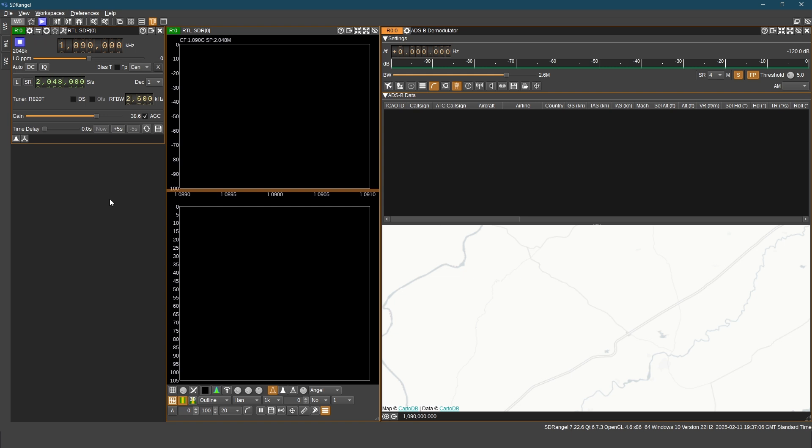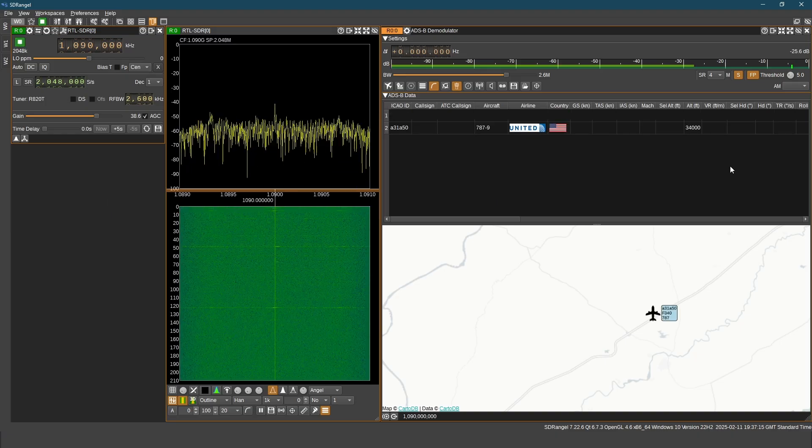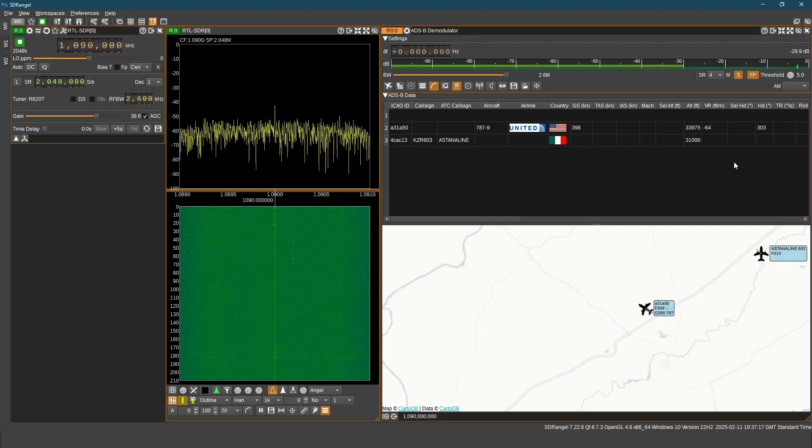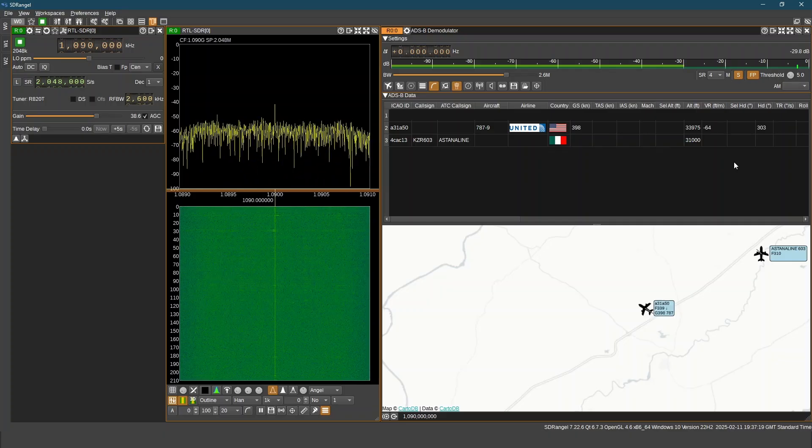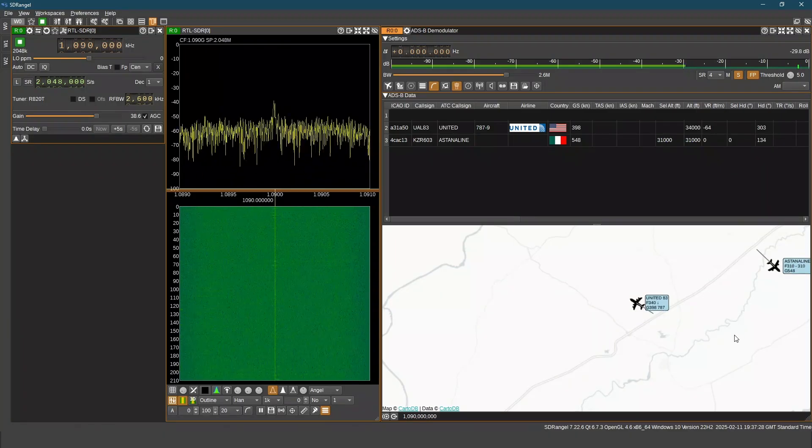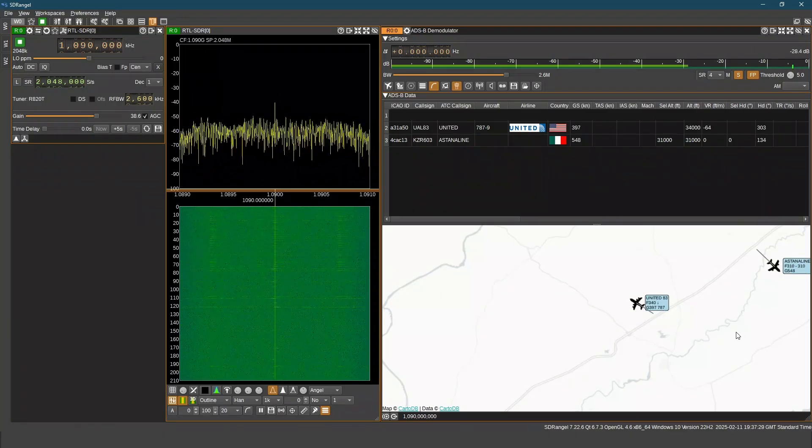But if there are more modules, clicking on this button will start all the modules. On starting the demodulator, we can see the waterfall. It is receiving ADSB signal.